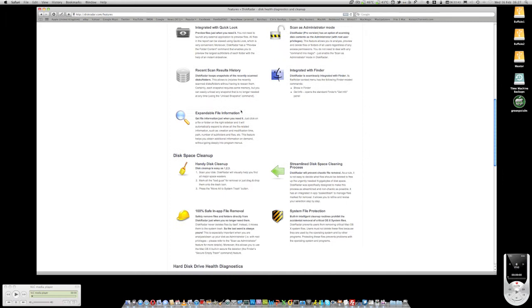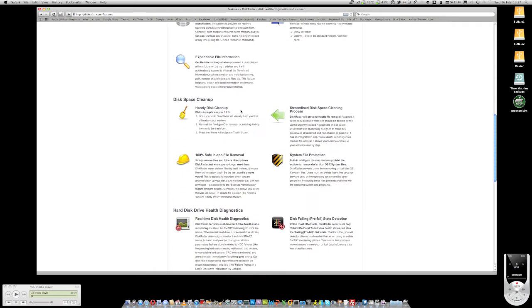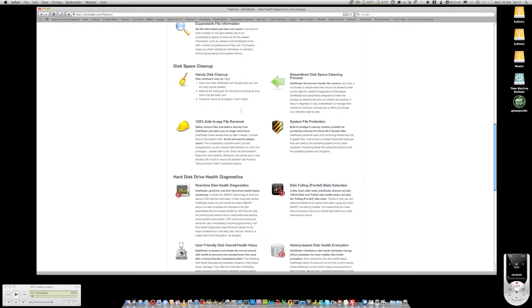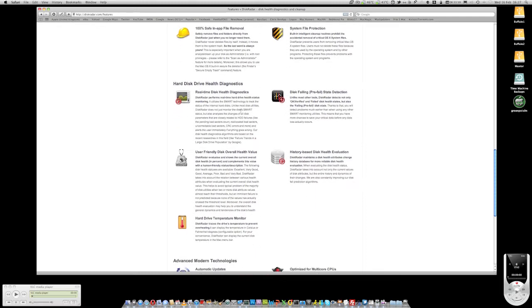And also, it's got its own disk space clean up tool, so it can actually go away and look at a whole bunch of files that haven't been used recently or files which no longer need to be used that are associated with old applications, for example. And it can go away and delete those as well if you want it to.